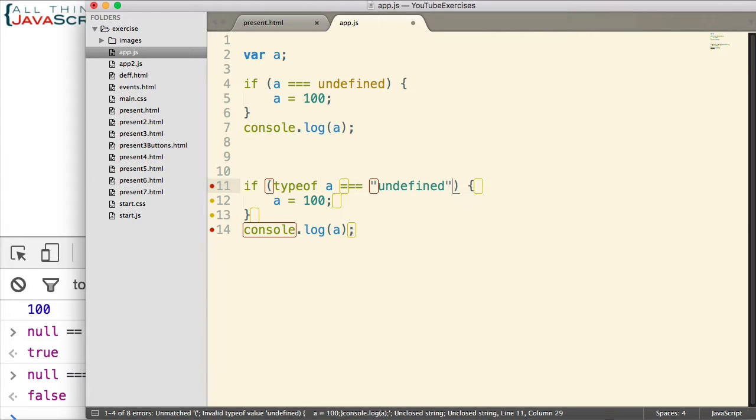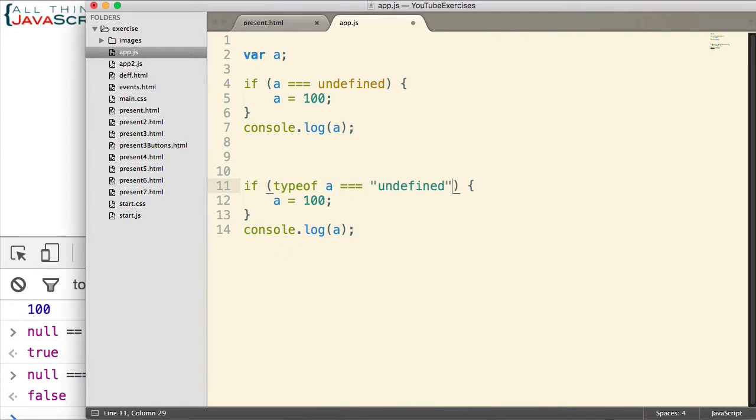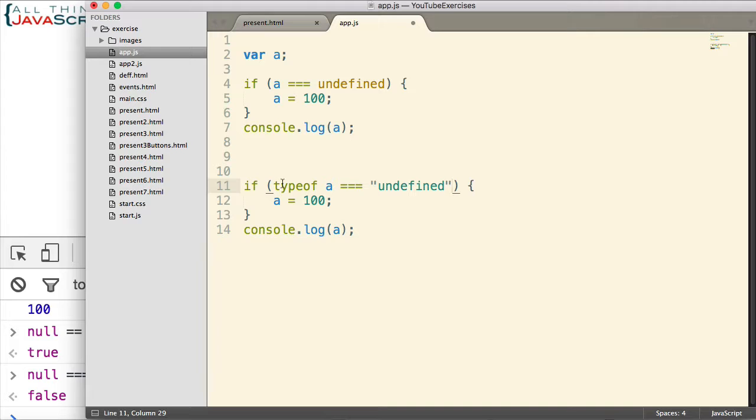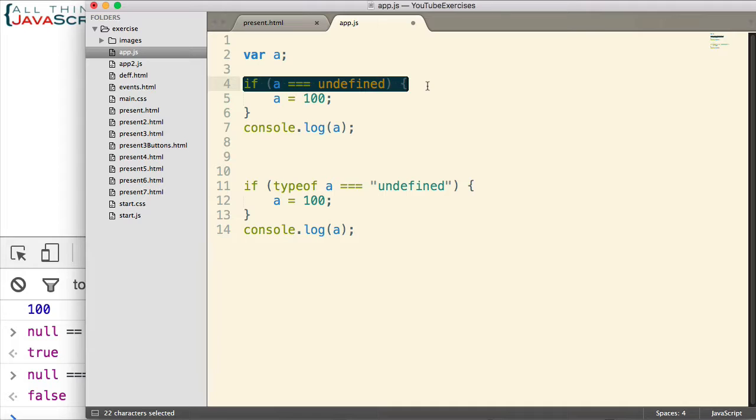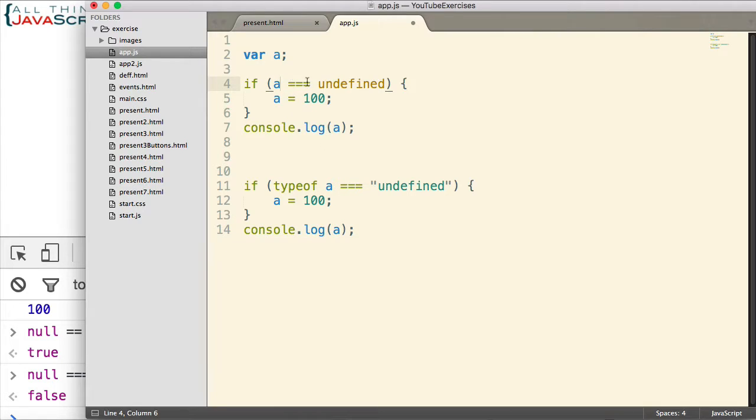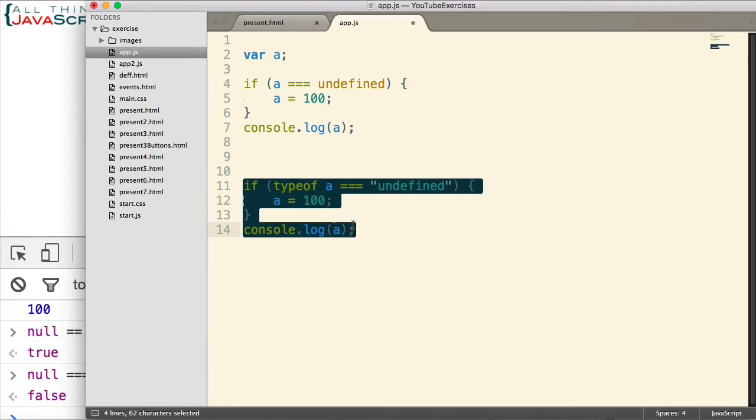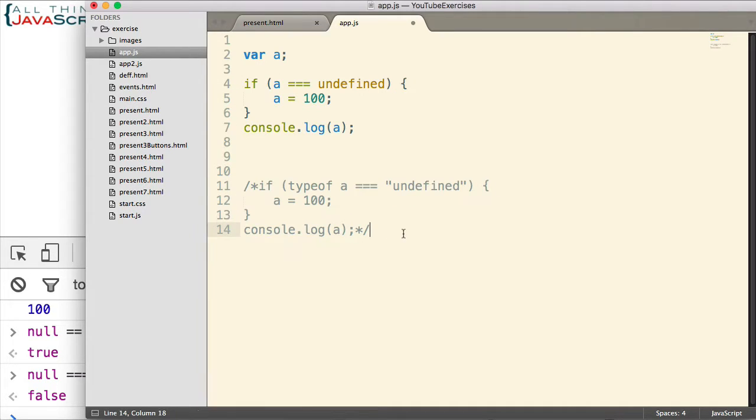So they will check the typeof the variable to see if it's equal to undefined. Now what's the difference between this and this? Why use typeof over just using this? Well, let me comment this out for a second and I will show you one of the reasons.